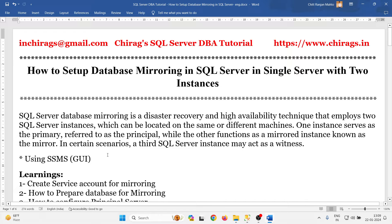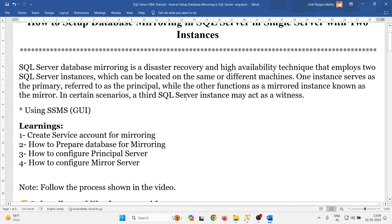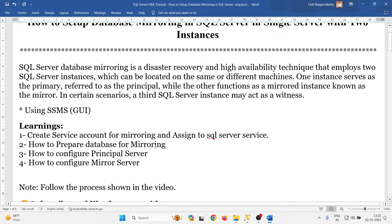I am going to do this using SQL Server Management Studio GUI. In this video we will learn: first, how to create a service account for mirroring and assign it to the SQL Server service; second, how to prepare the database for mirroring; third, how to configure the principal server; and fourth, how to configure the mirror server. Let's go one by one — first, let me create the user service account.